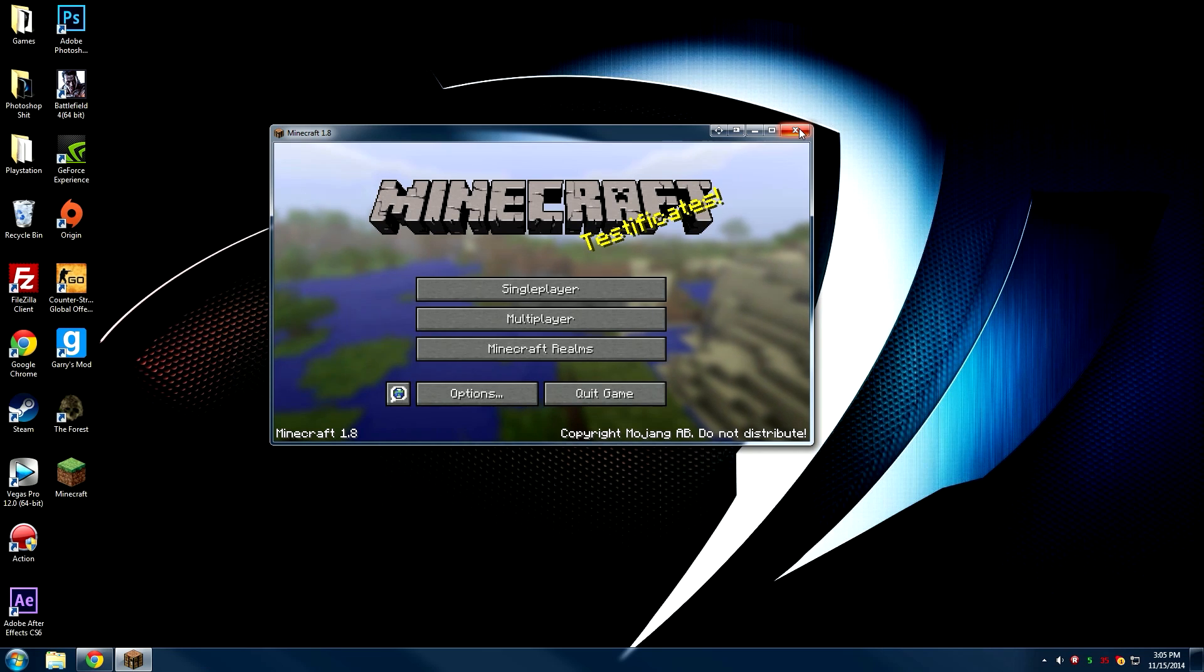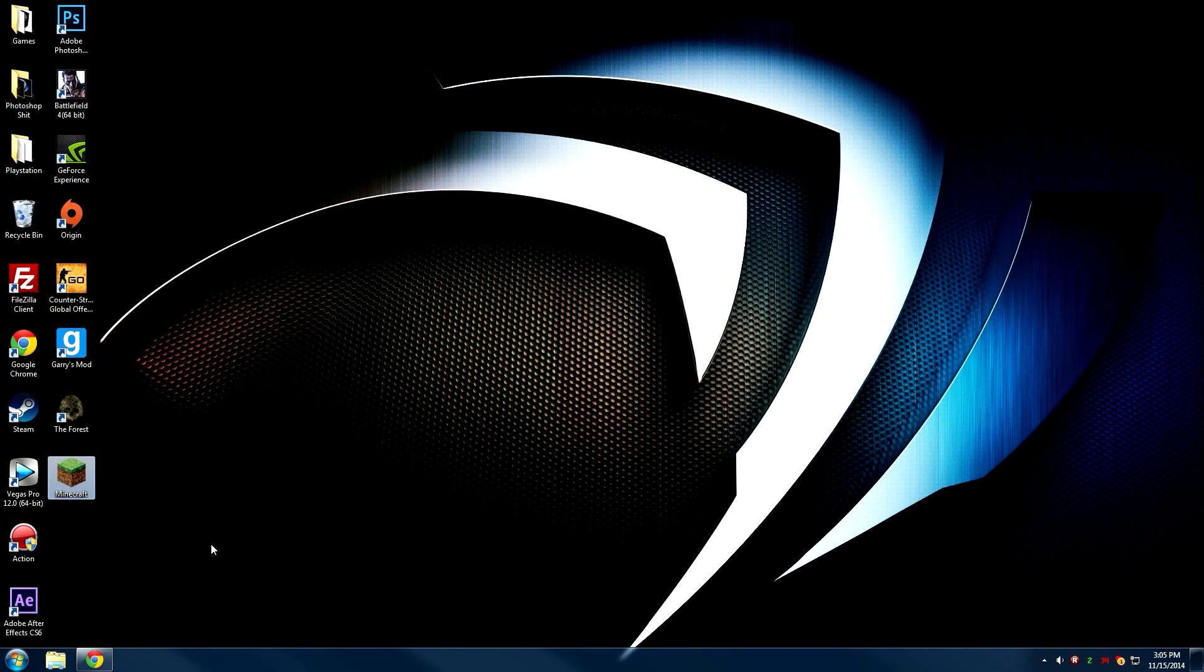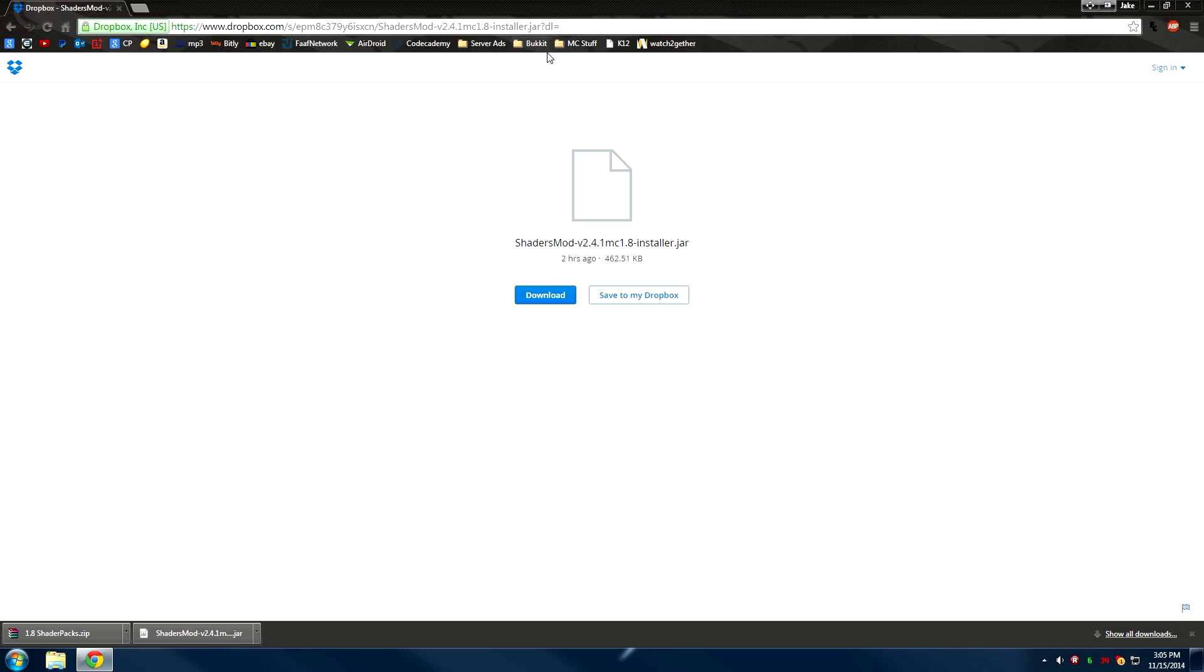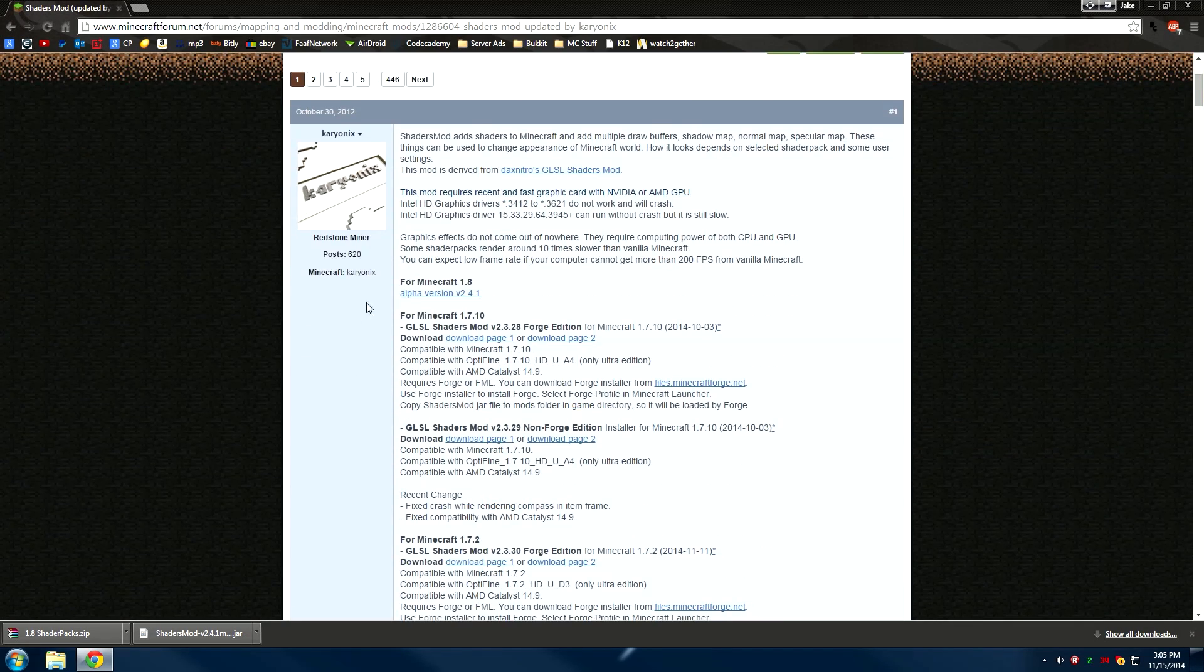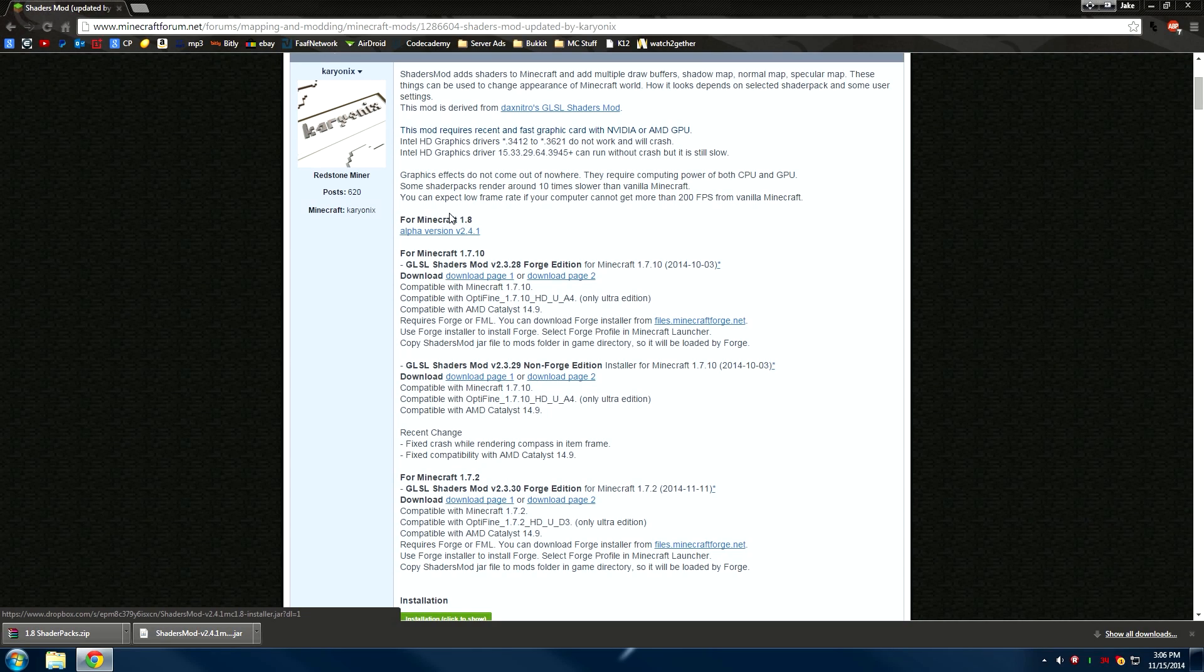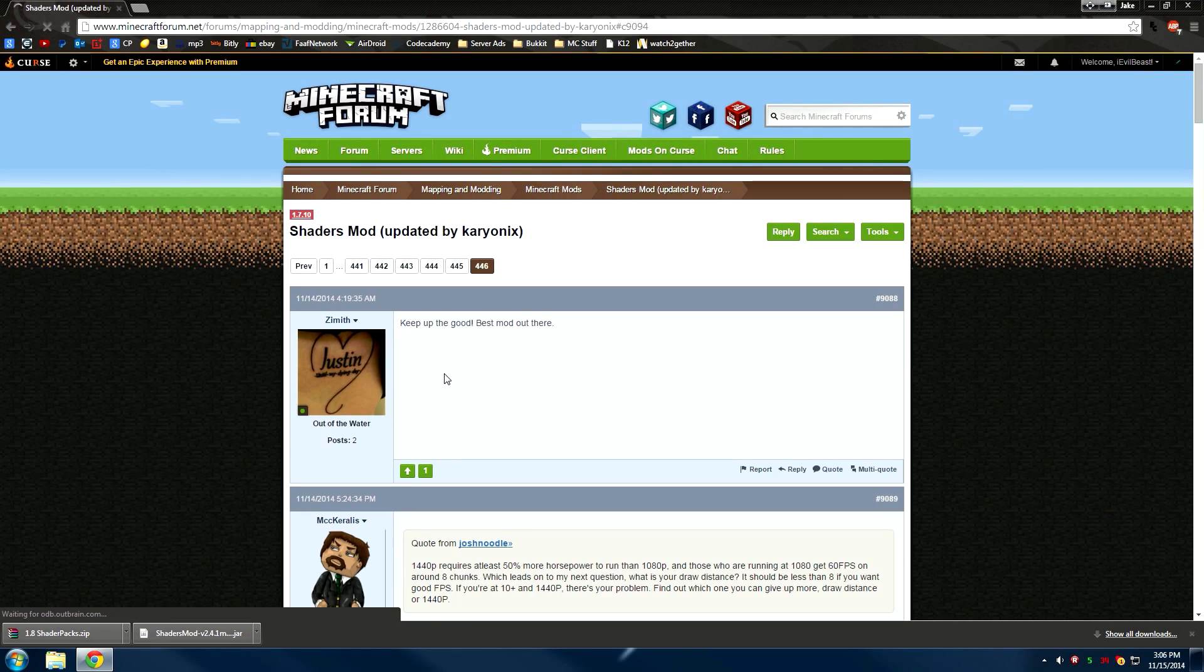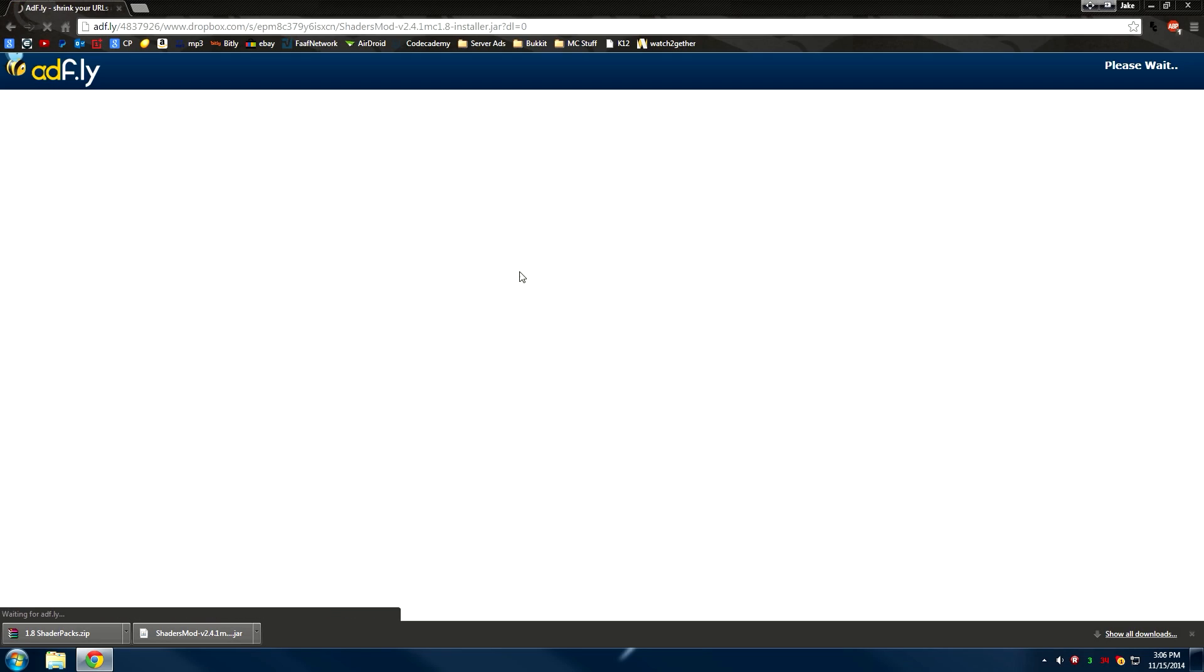Then click the first link in the description, which is a link to the shaders mod page with all the versions. Scroll down a bit until you see 'for Minecraft 1.8', make sure you choose the latest version, and click it. It'll take you to a page where you can hit download, which will take you to the download page. Just let it load up and then hit download.